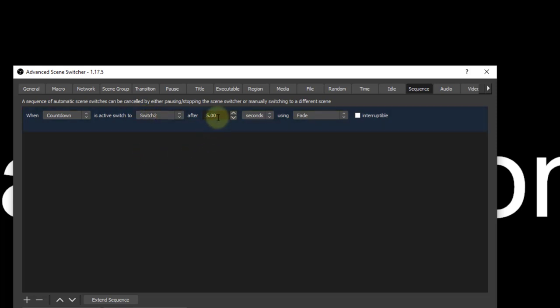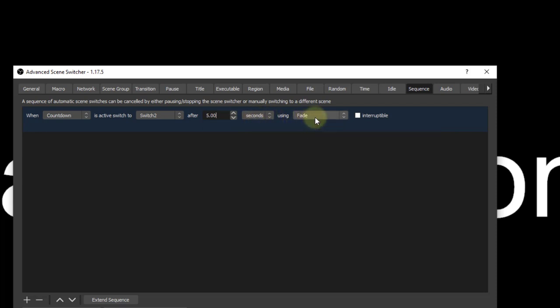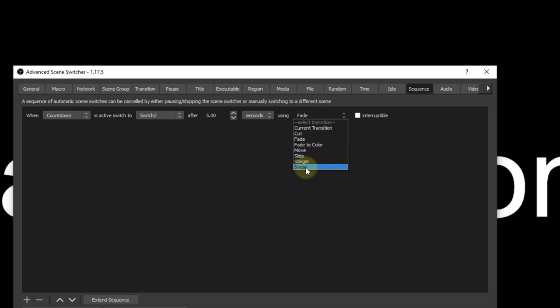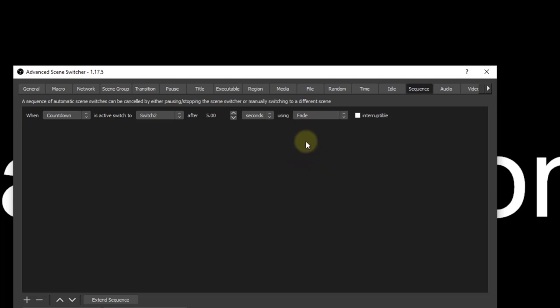As you can see, I have when countdown scene switches to switch two. Now, that's after five seconds, and we'll put a fade on this as well as other options, but I will use fade.